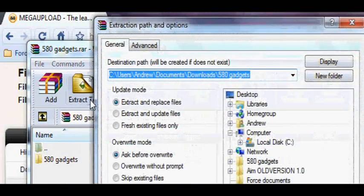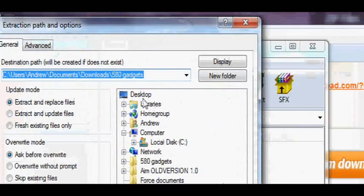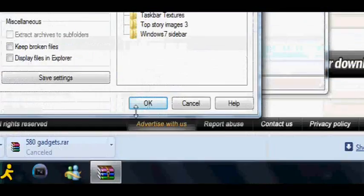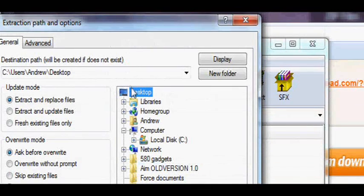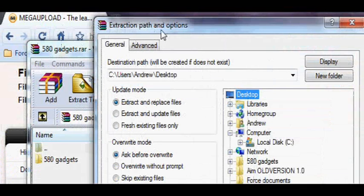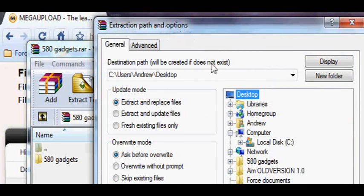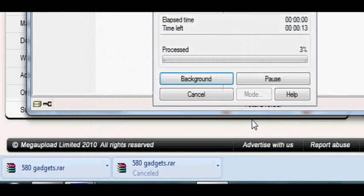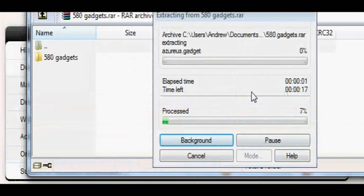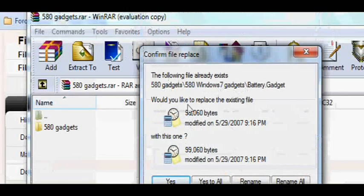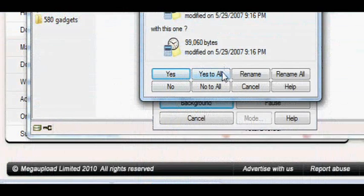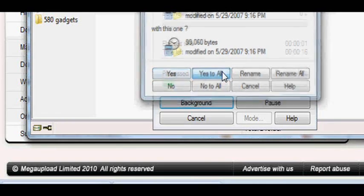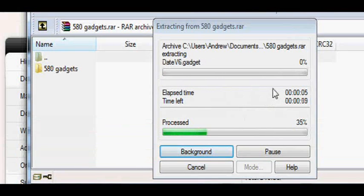Click Extract To, that little folder icon. Once this comes up, Extraction Path and Options, click Desktop. Click OK. And that's going to take a bit. I already have all of them, so I'm just going to click Yes to All. And once this is done, I'll get back to you.